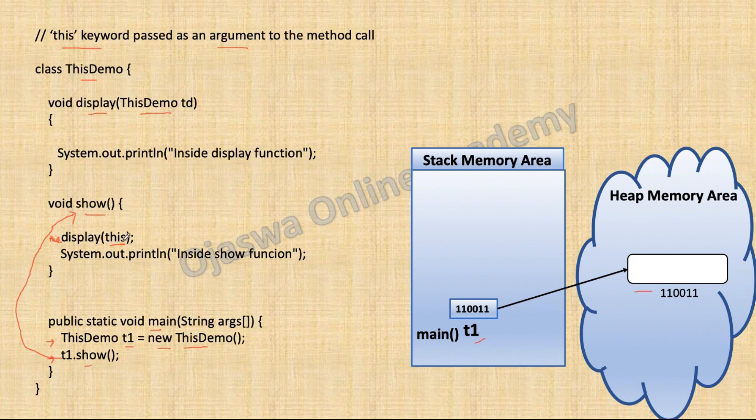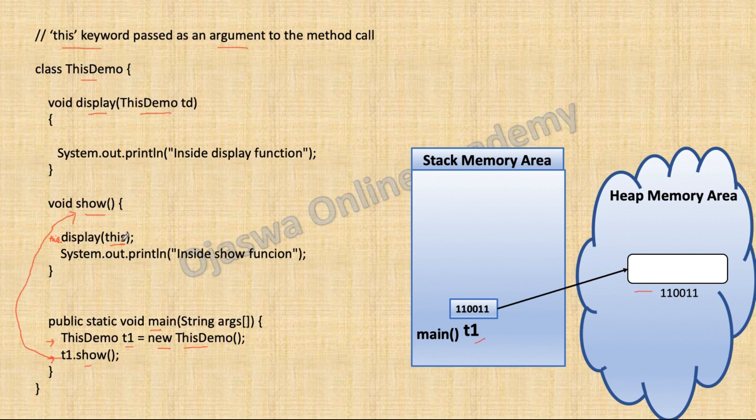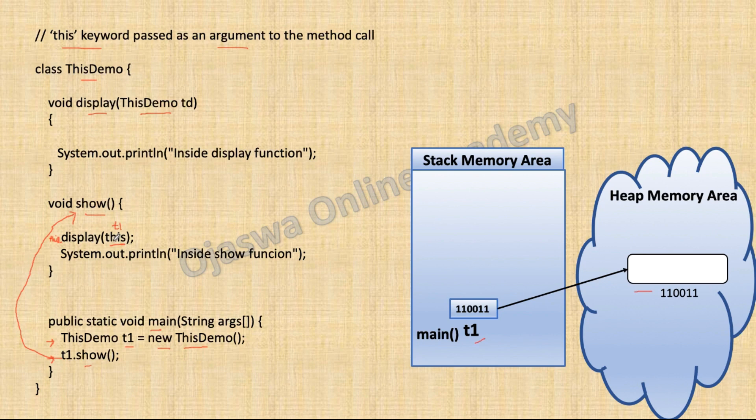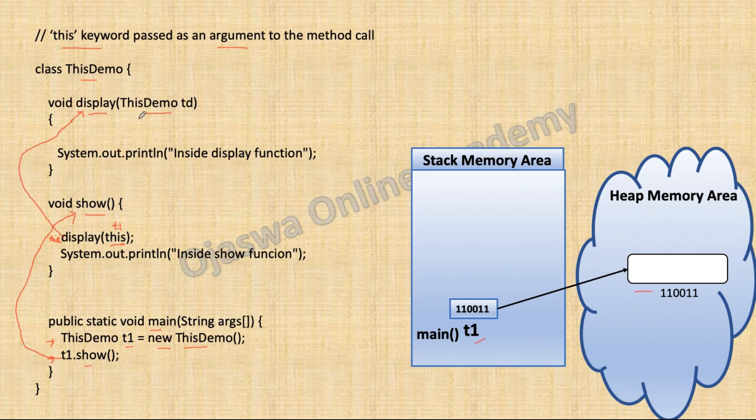Hence, we are passing this keyword as an argument to the method call. So what is the current object? The current object is T1 on which we have invoked show method. We are passing T1 as an argument to the display method. From here, control of the program will go to display method.